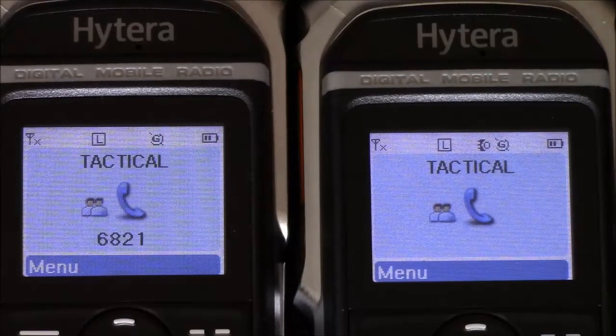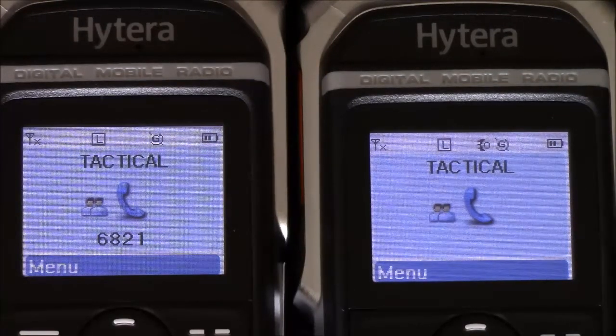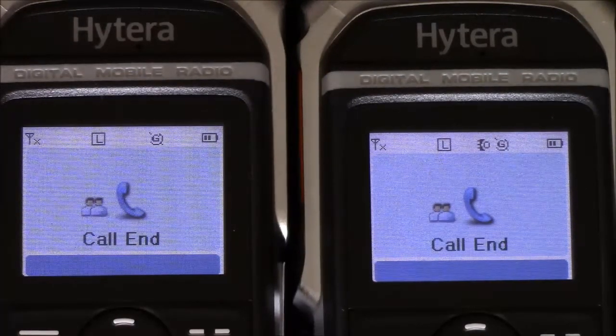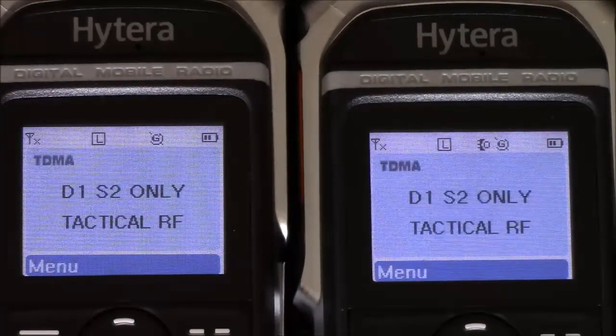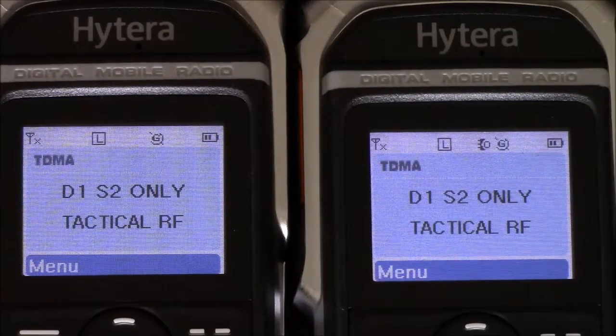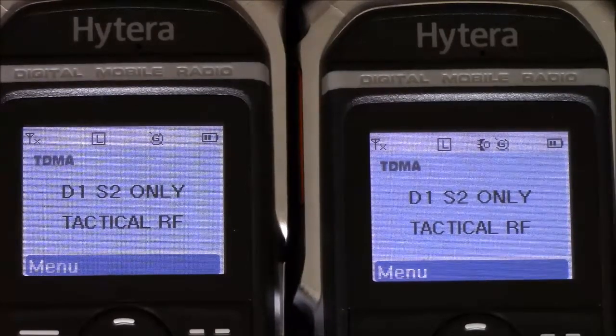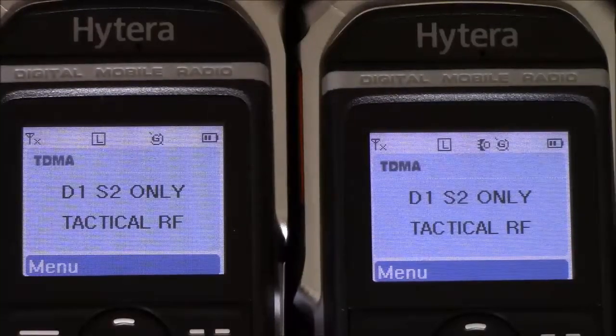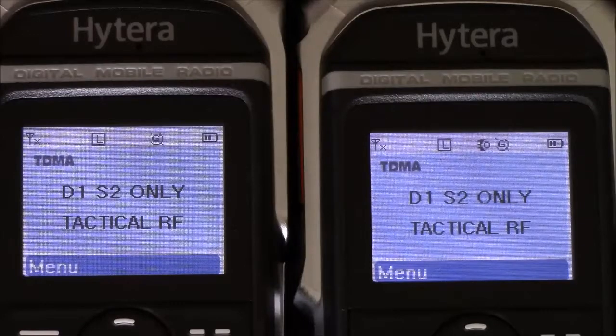Some manufacturers need a repeater to do two slot audio on one frequency. Thanks for watching. Any questions or comments, email the Shorts Guy at TacticalRF.com.